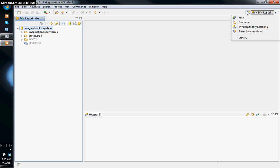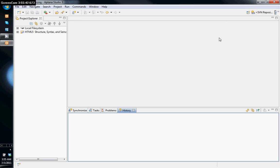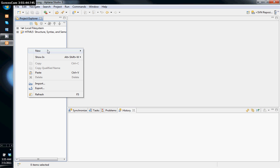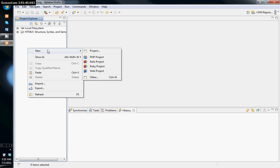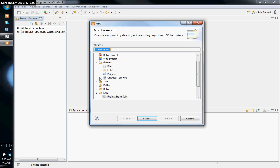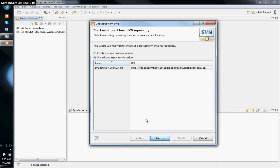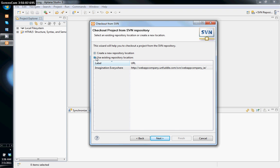Now I want to go back to the Team Synchronizing view and create a project. Click Other and select 'Project from SVN'. Since I already have my repository URL entered, I can select it — or I could have created it from a new URL. Click Next and it will create it, then click Next and Finish.